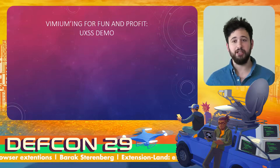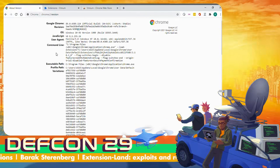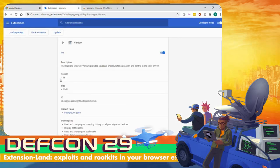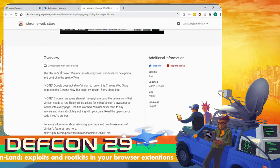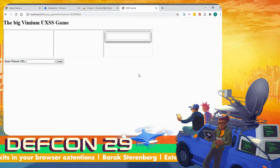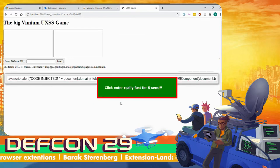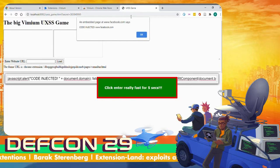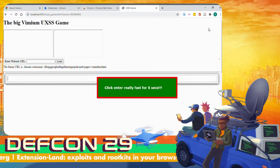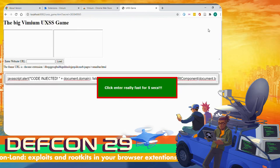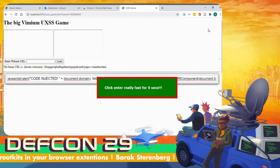Here's the Vimium UXSS demo. This is my Chrome version — the latest before I submitted a pull request fixing this bug. This is the attacker's site at localhost. Whenever the user clicks Enter, JavaScript gets injected and executed not on the attacker's localhost site, but on facebook.com, which is invisible in a hidden iframe. This happens exactly because of the communication problem described — sendMessage broadcasting to all iframes without validation.